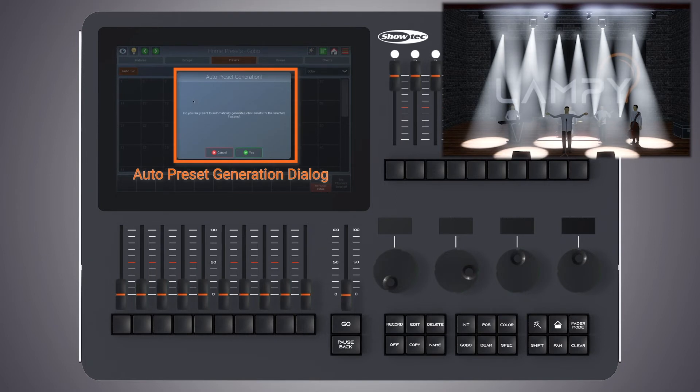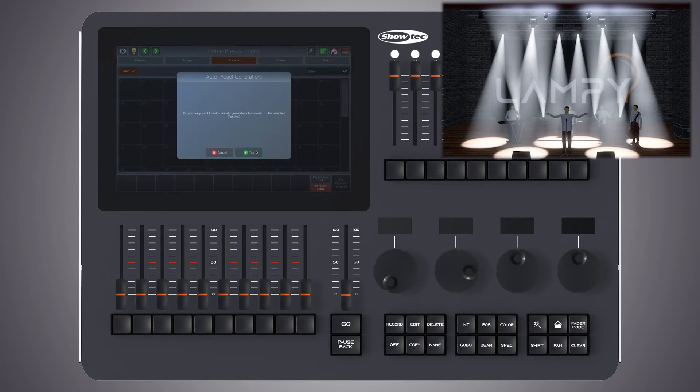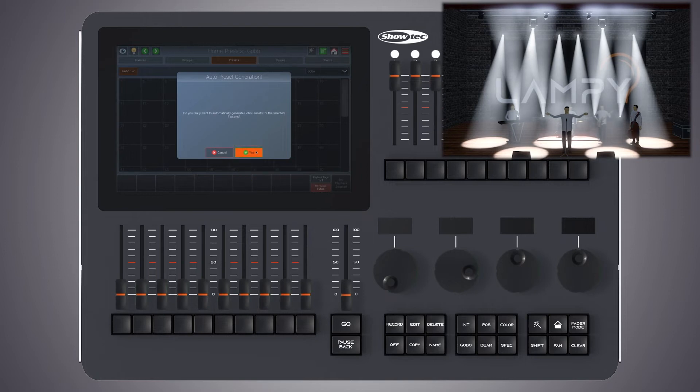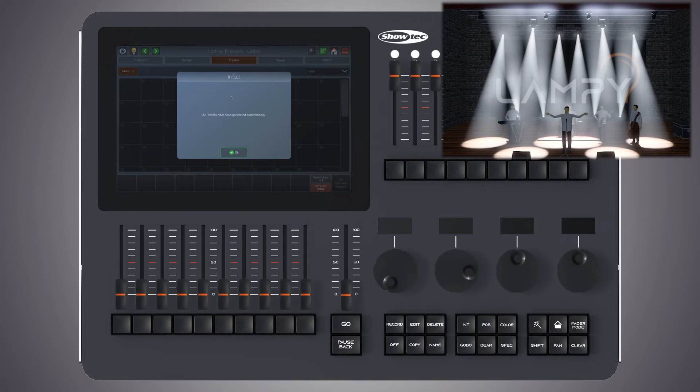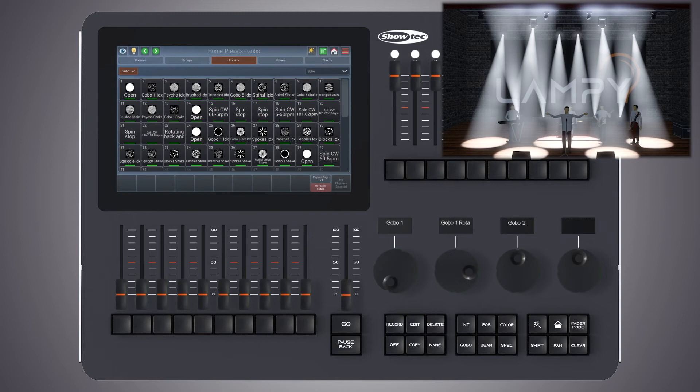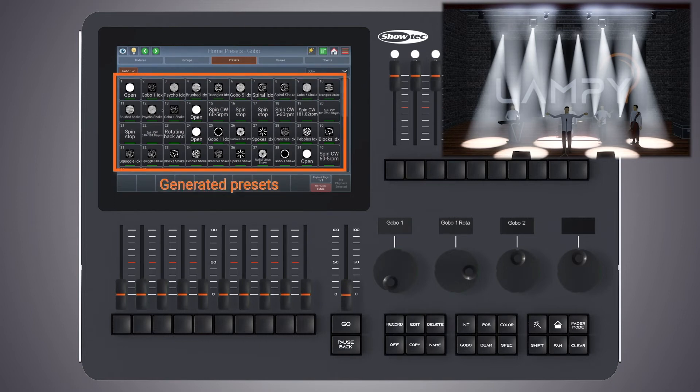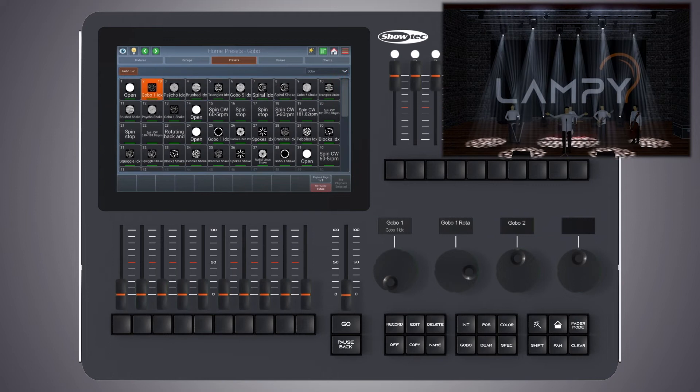Now the console will ask for confirmation. After clicking on yes, the console will create presets from all the ranges that are defined in the channels of this attribute group. They are complete with name and icon.